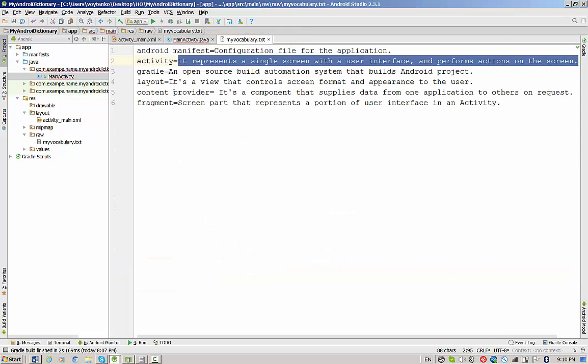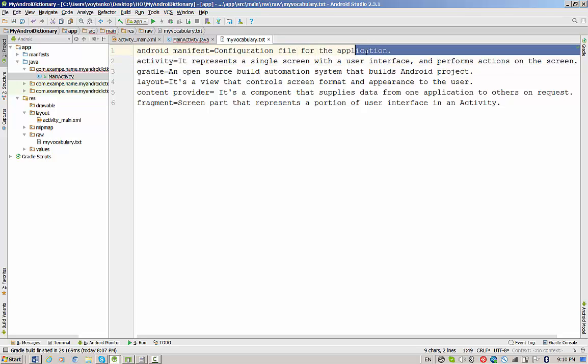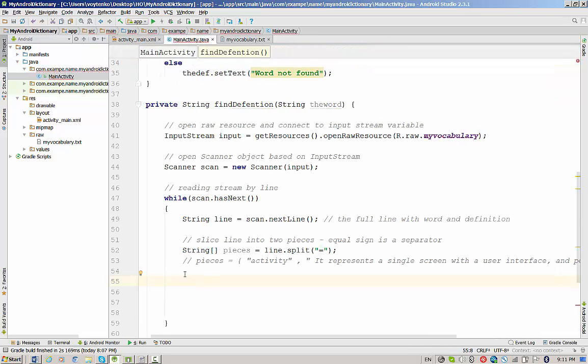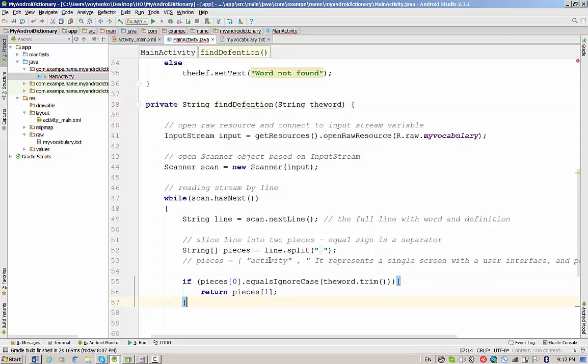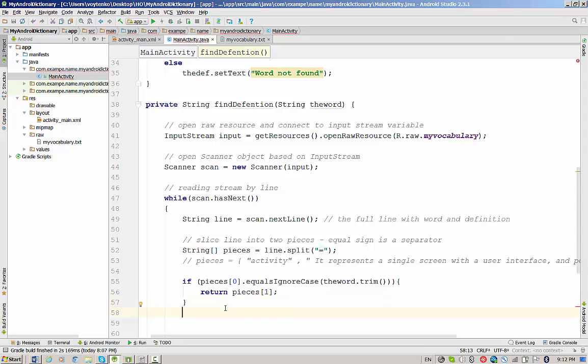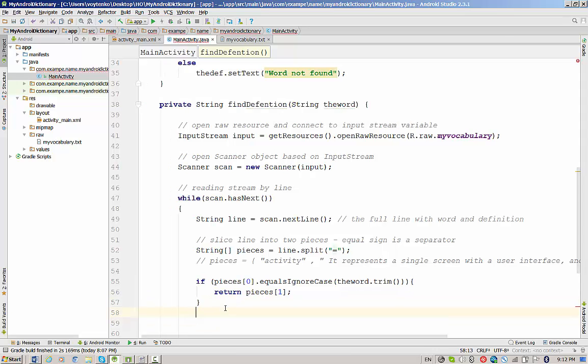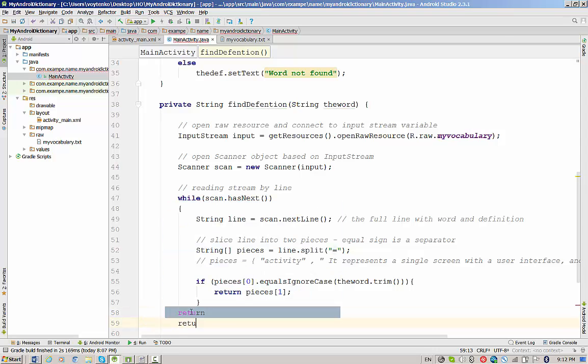How to make decision if the definition corresponds to this word or not? We need to do one simple check. If pieces[0], the first word, is equal ignoreCase to the word that we have as a parameter, very simply return pieces[1], which is the definition of this word. So this is actually how all process of finding definition would work. If this method equalIgnoreCase will give you false, the word is not found. Otherwise, the method should return null. We will close the while and return null after this method.